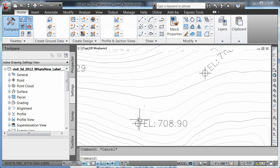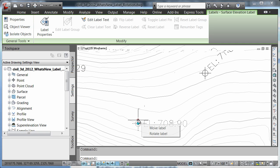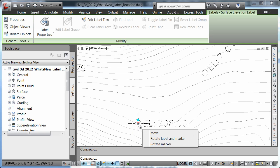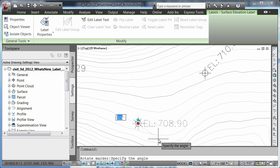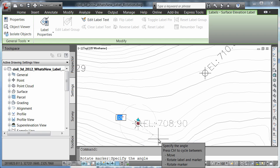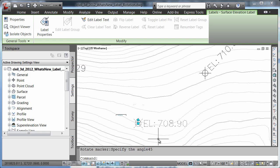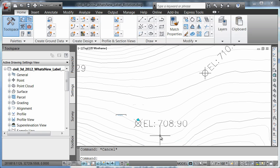Likewise, if I come in and again select my point, but this time choose to rotate my marker, I can also rotate my marker independently of my label.